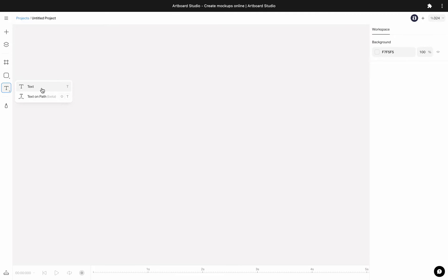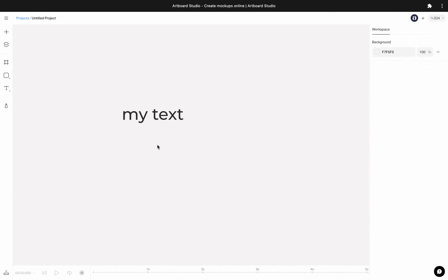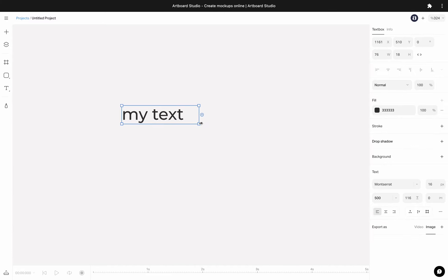Let's start with basic text tool. Click anywhere and type your text. You can resize the text box from the bounding boxes around.